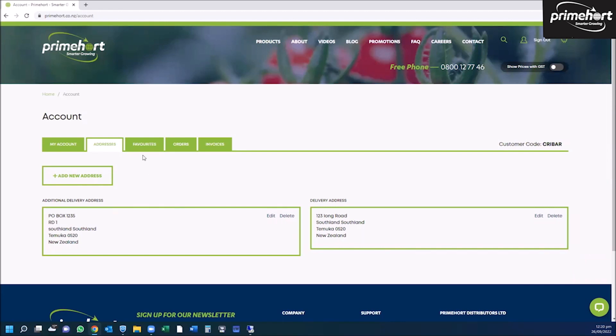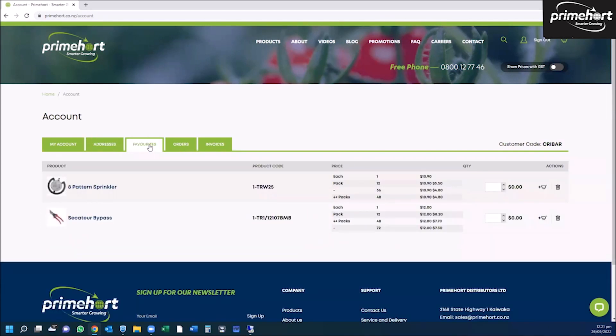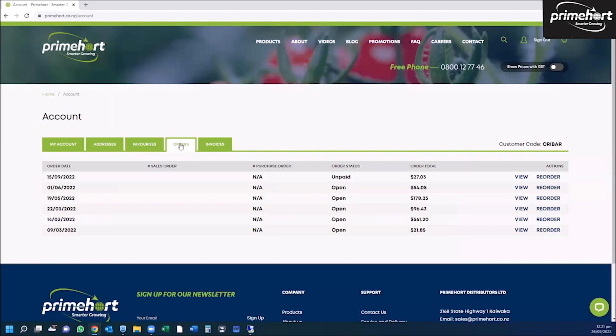Also from here, you can view your favorite items and your orders. For favorites, click on the favorites tab and you'll see all the items you have saved. For orders, click on orders and you can either view or reorder your items here.